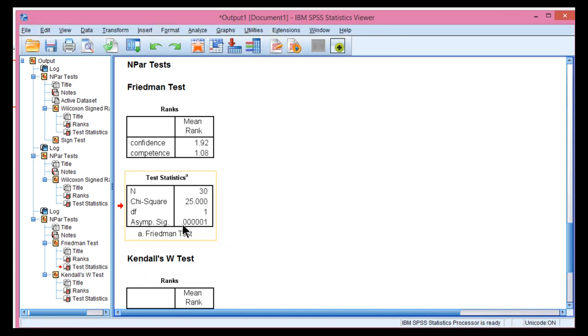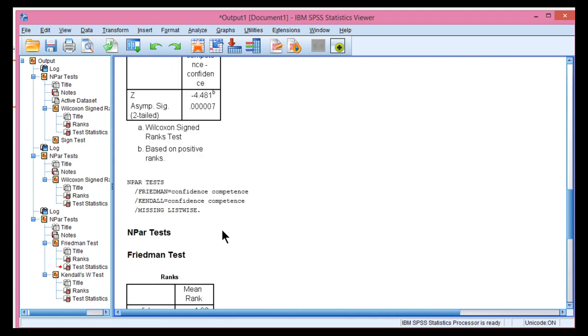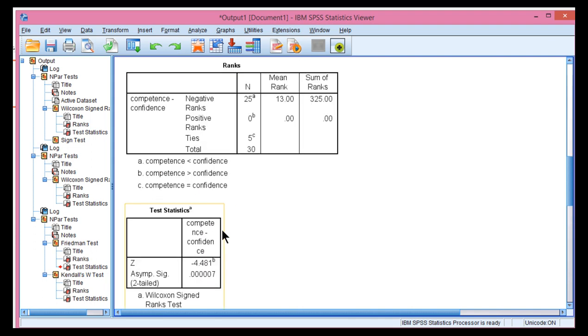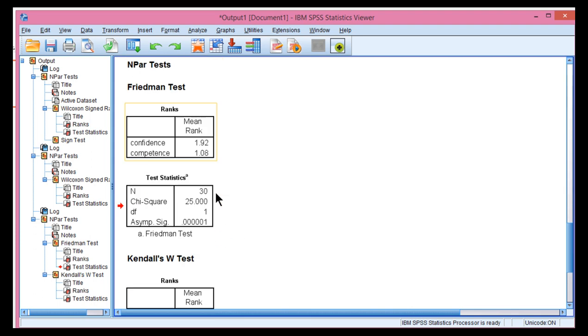And we have p equal 0.0000001. So Friedman's ANOVA rejected the null hypothesis with greater confidence, because the last number here is 1, whereas with the Wilcoxon signed rank test, it's 7. So it's a fair bit more significant.